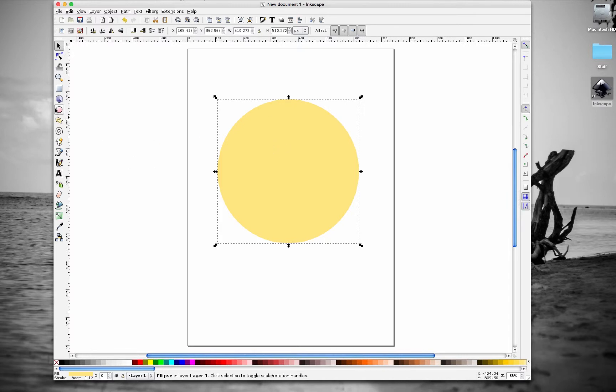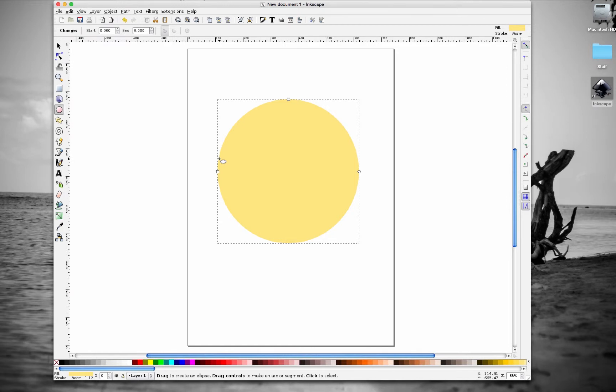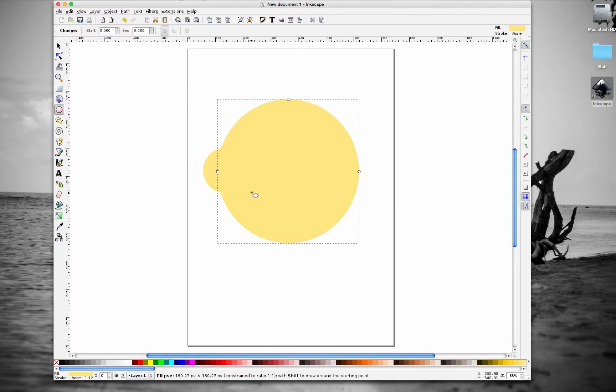And then from there, we're going to go back to circles, and we're going to create another circle. So remember to hold down control. There you go, let go of that.